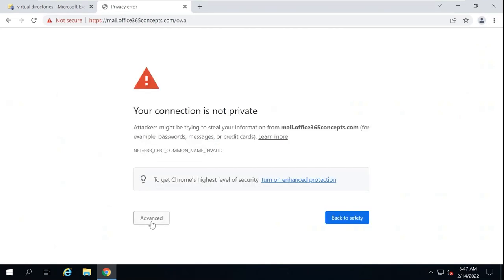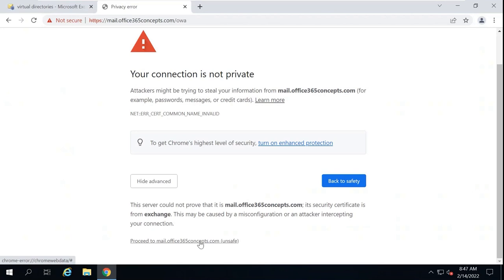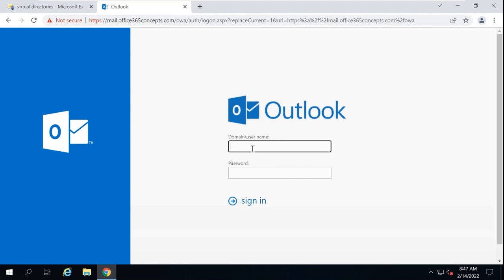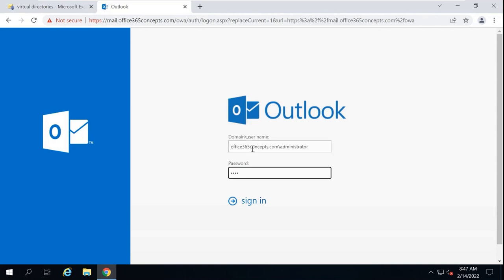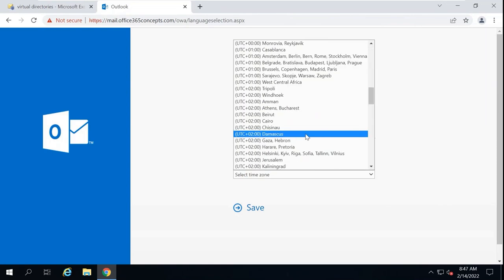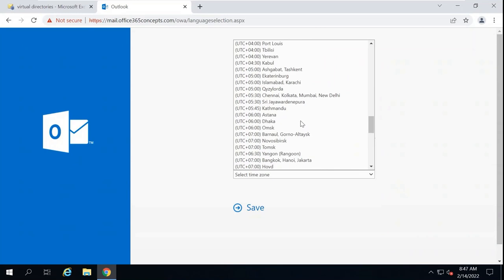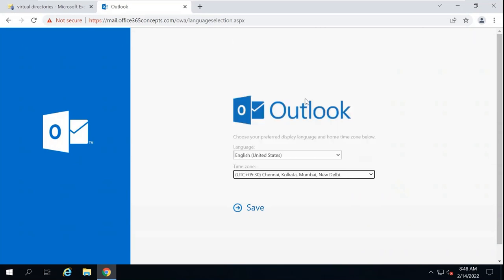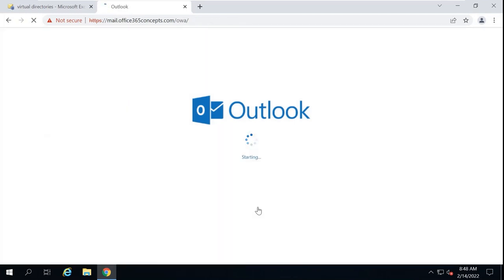Now we are able to access OWA. You are getting a certificate error because as of now there is no certificate bound to Exchange server, so this communication is not secured. Go to Advanced and proceed to mail.office365concepts.com. Here we can access OWA. Let's log in — as of now there is no other user apart from administrator. Log in with the admin account, select the time zone, click Save, and now we can access OWA for this mailbox.